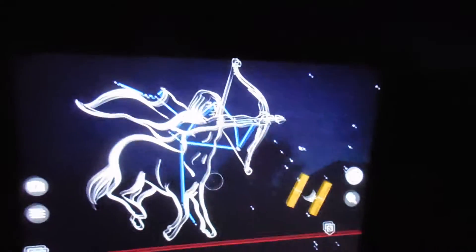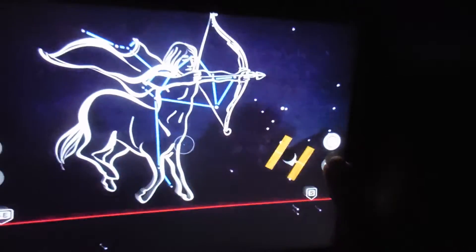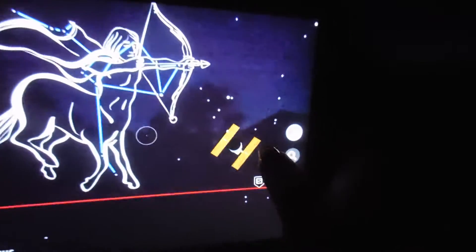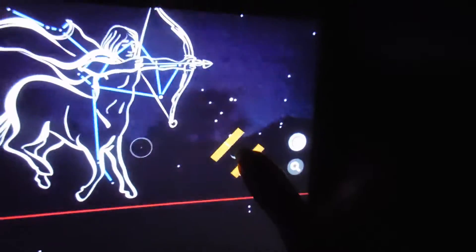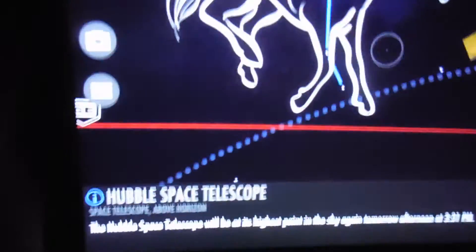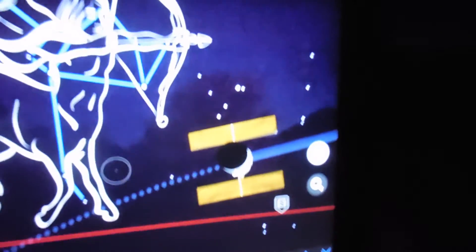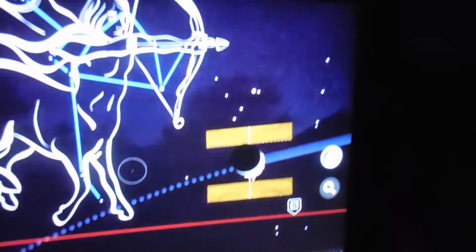What else do we got? Is that the Skylab? Hubble. Hubble Space Telescope. It even tells you that it knows where the Hubble Space Telescope is in the sky.